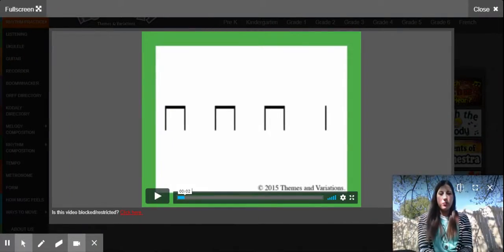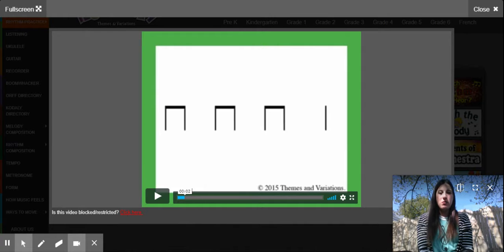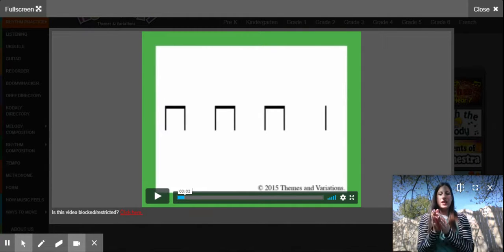Hi, first grade! I'm coming to you from my backyard to do our last music class of the year — a virtual one online. The first thing we're going to do is start with some rhythm practice. You should see a rhythm on the screen, and I'd like you to echo me.